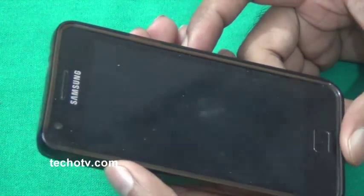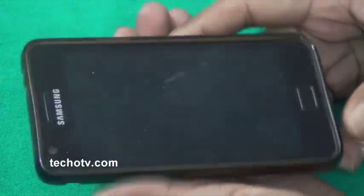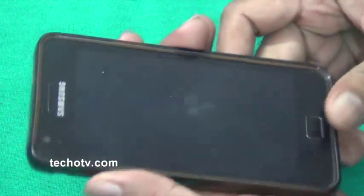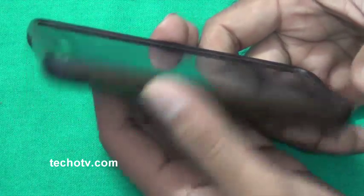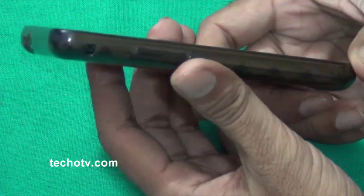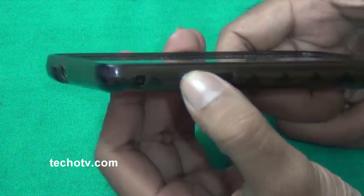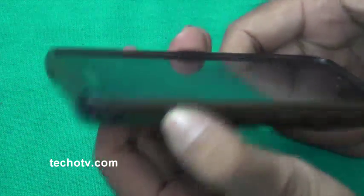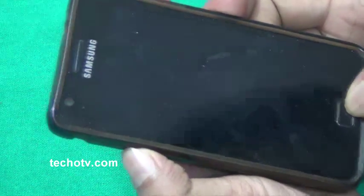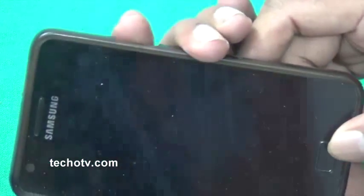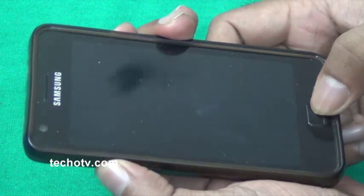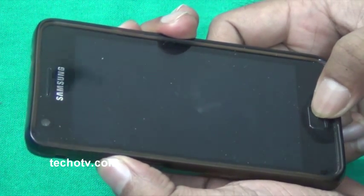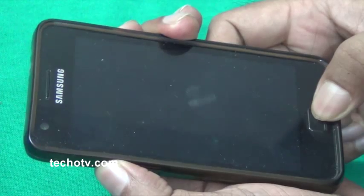Now since my phone is already turned off, let me just boot into recovery mode by pressing the volume up button, the home button, and the power button. By pressing all three buttons together simultaneously I can boot into recovery mode.